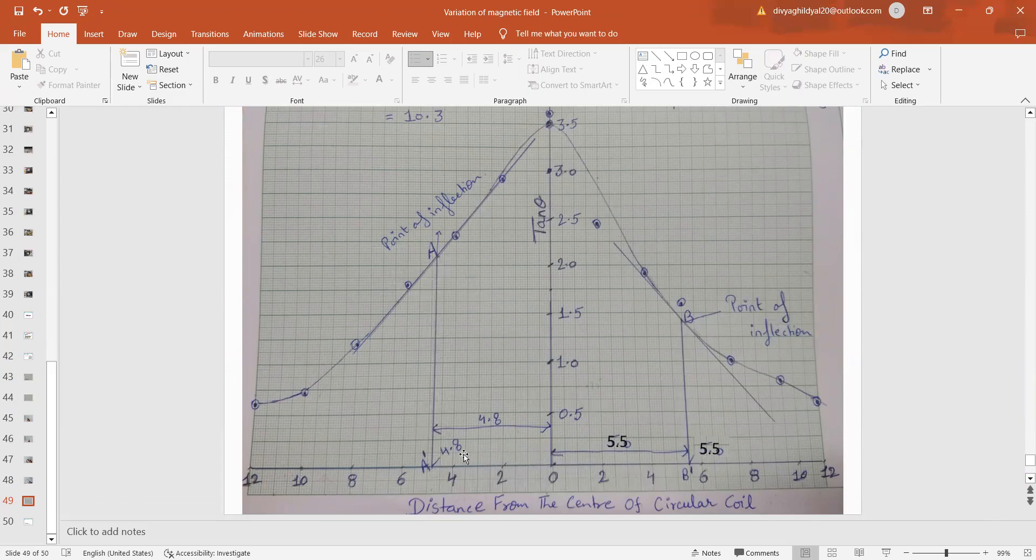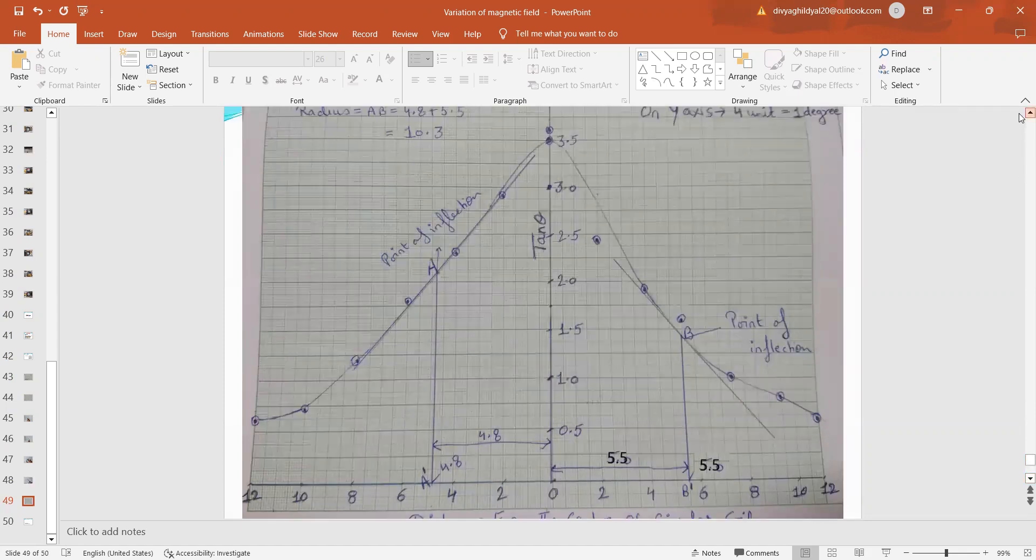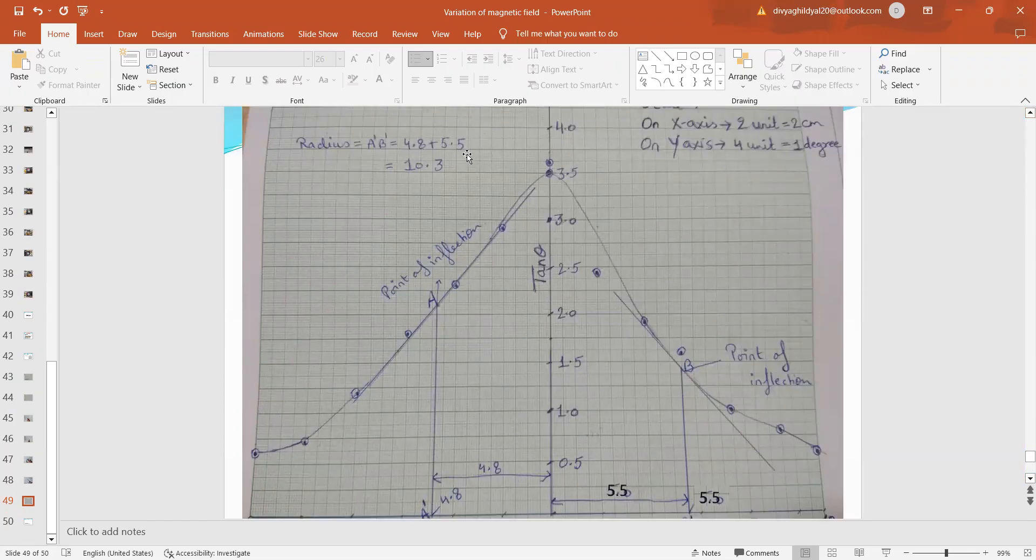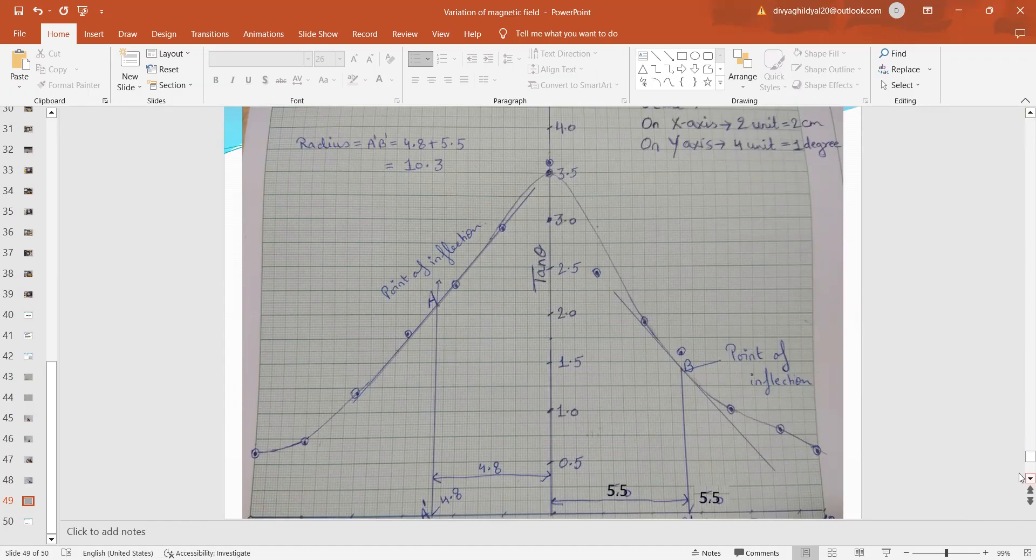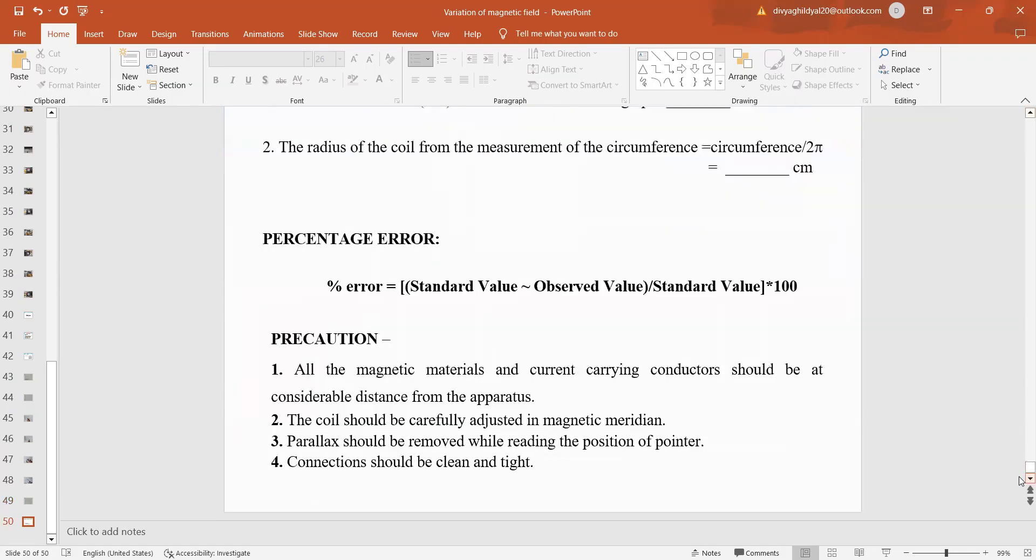This is 4.8 cm plus 5.5 cm. So, the radius of the coil is 4.8 plus 5.5 equal to 10.3. What did we get in the beginning when we started the experiment? That was 10.9 something. That is standard value. This is the observed value. The biggest precaution of this experiment is that the connections should be tight and before beginning the experiment, it should be strictly set in magnetic meridian. Thank you.